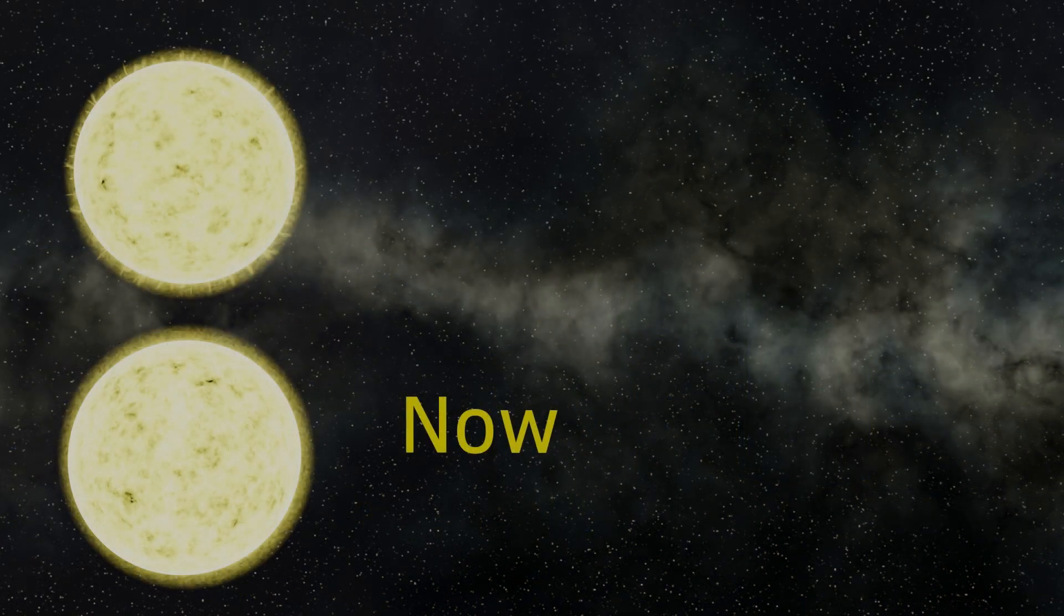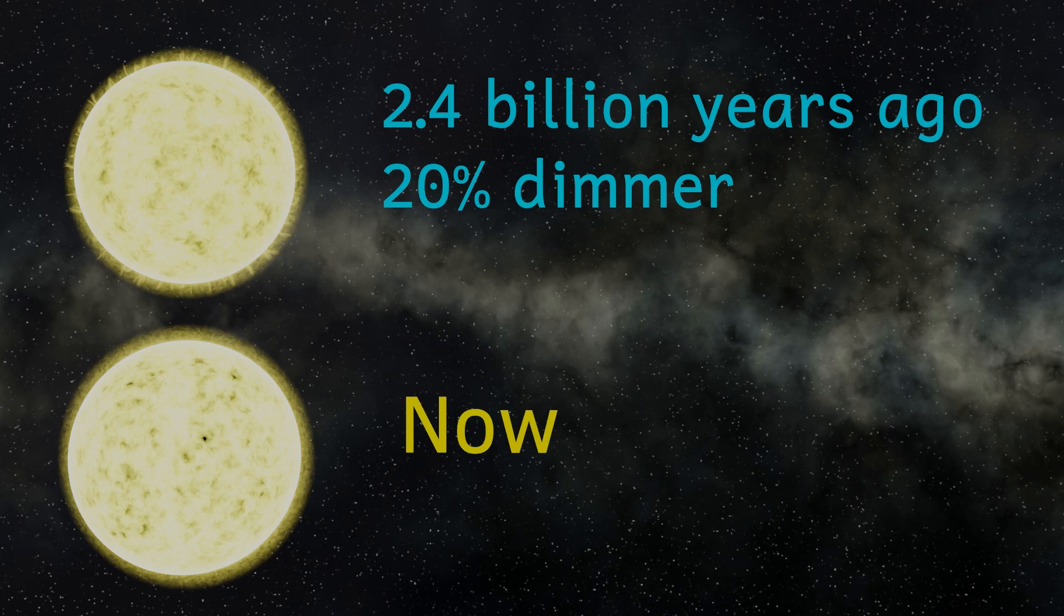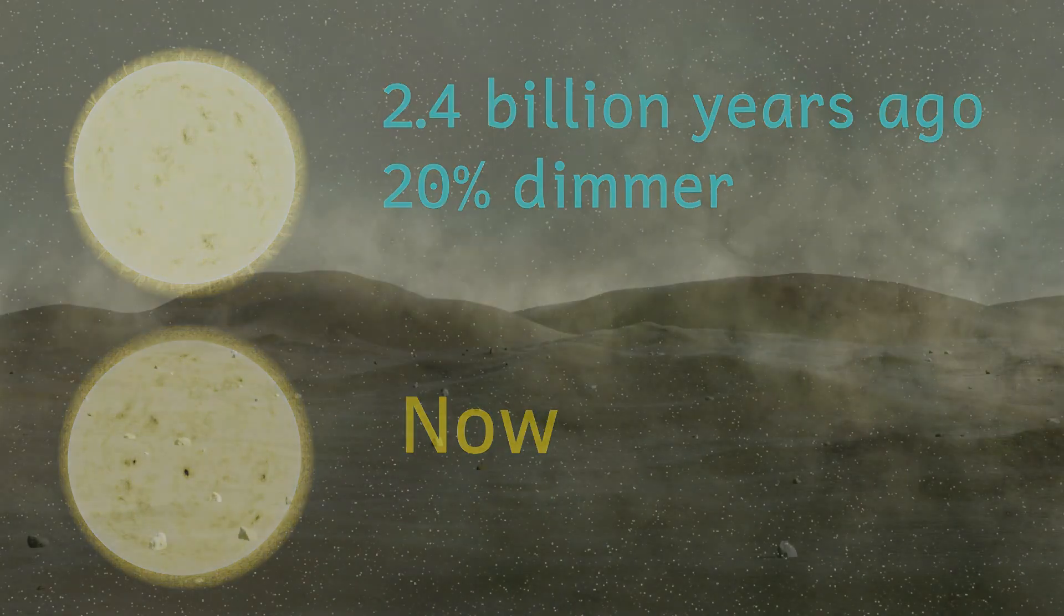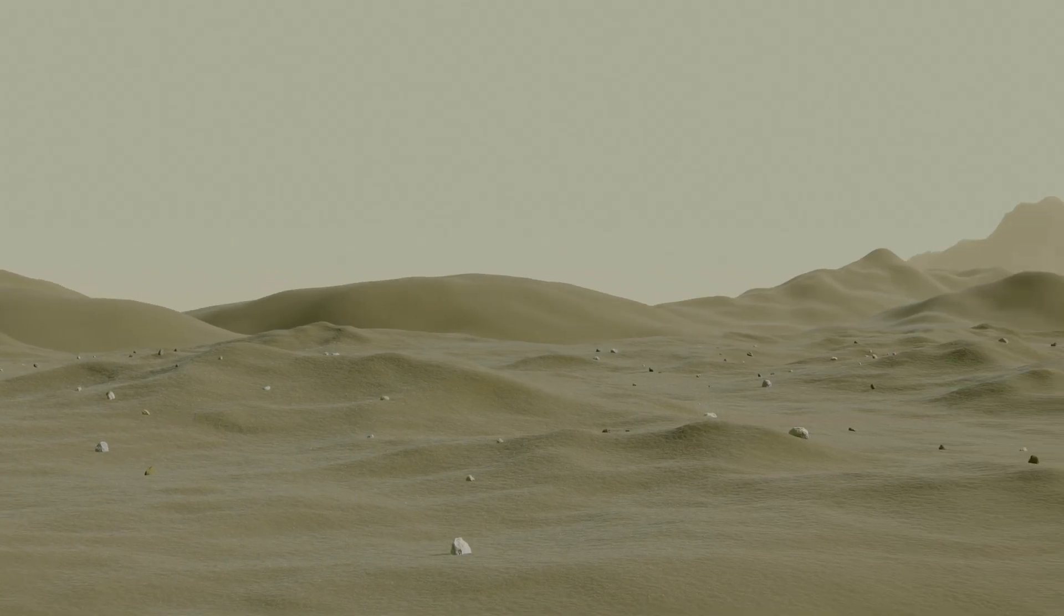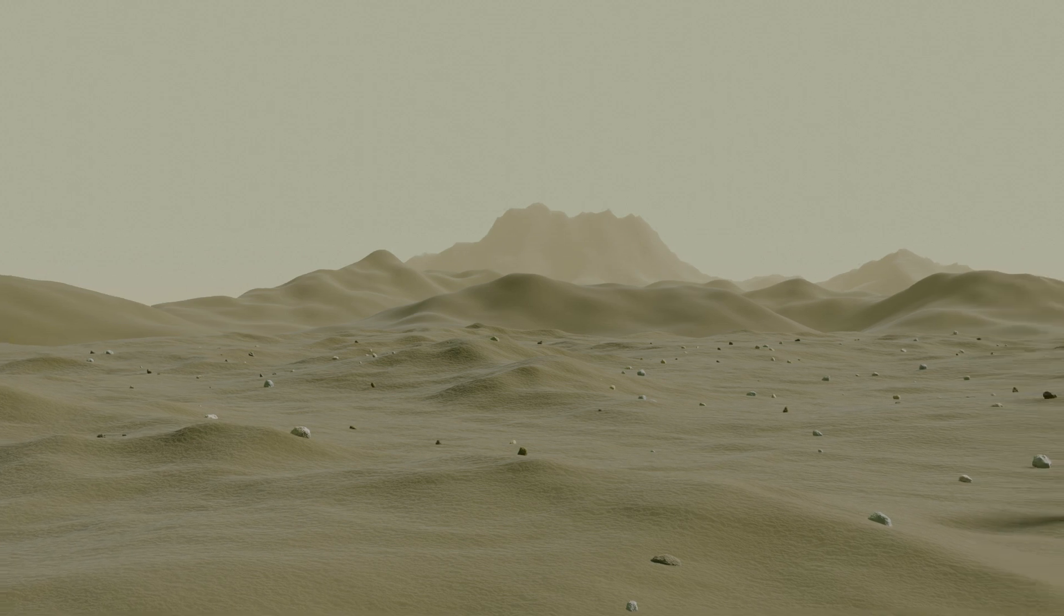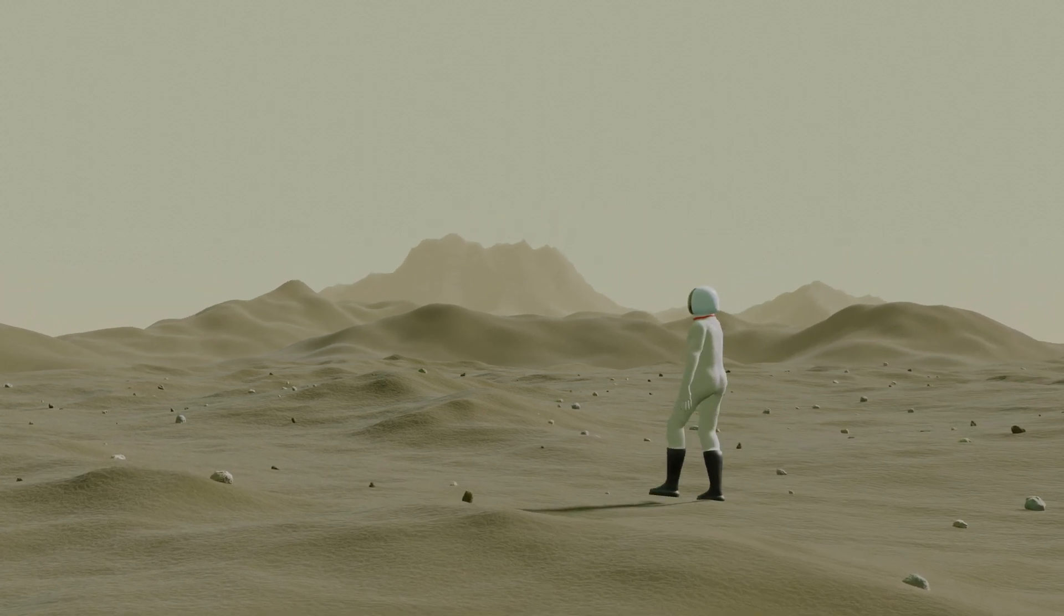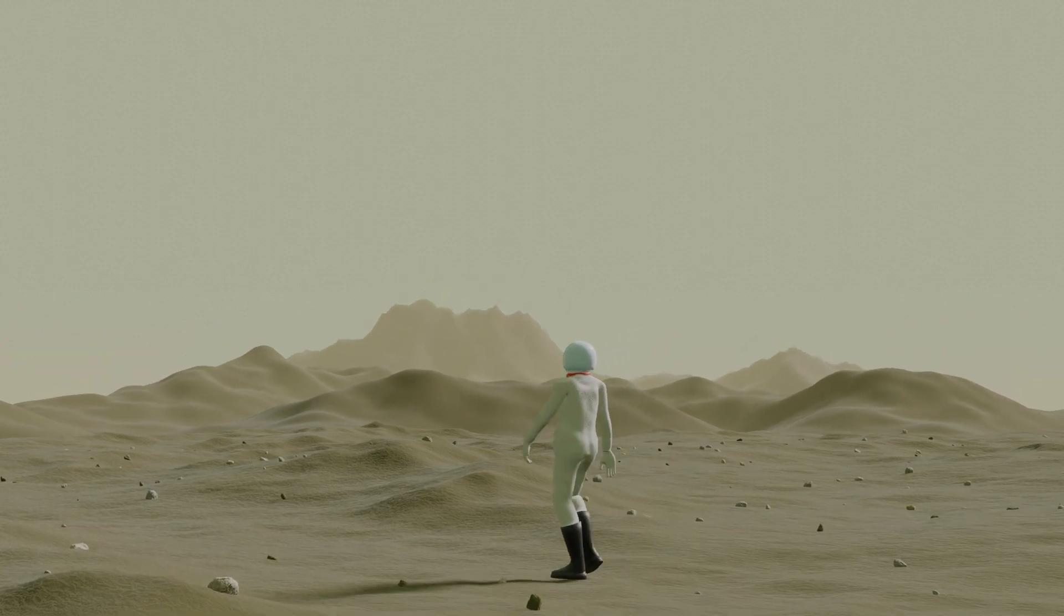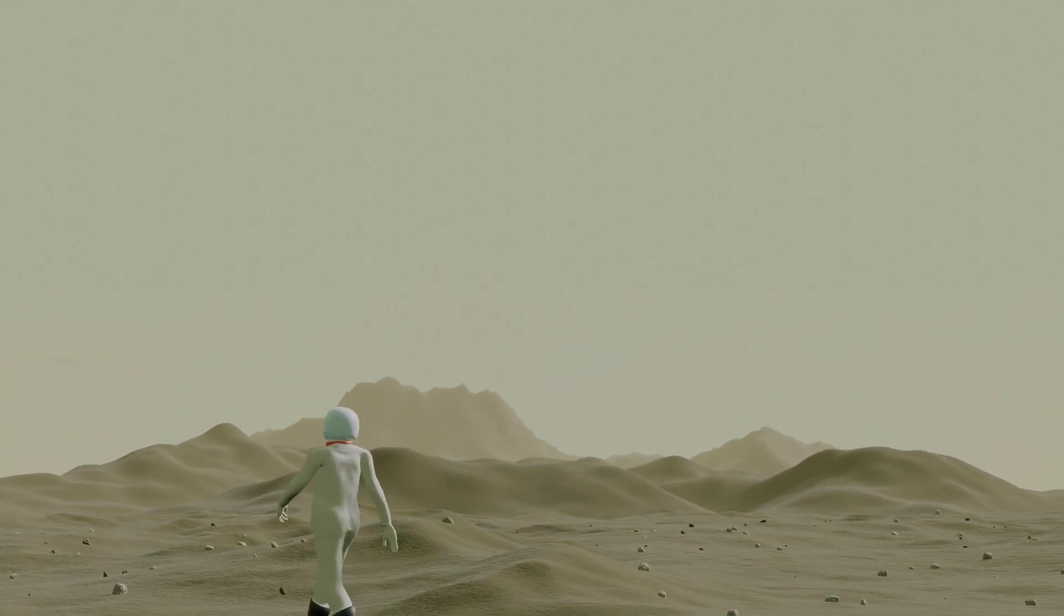It was thought that because the Sun was 20% dimmer, that a thicker atmosphere would be needed to produce a greenhouse effect to keep the planet warm. More recent studies looking at fossilized raindrops suggest that the atmosphere was about half as thick as it is today. Even more recent studies of air bubbles trapped in ancient volcanic lava suggest that the atmosphere may have been even thinner than that.